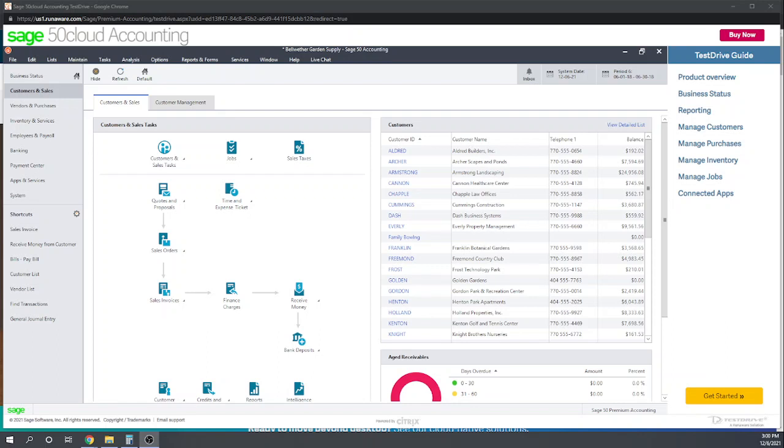This is Tim Yoder with Fit Small Business. Today I'll be evaluating Sage 50, a cloud accounting software, for the Fit Small Business Chapter 6 case study which deals with project accounting.